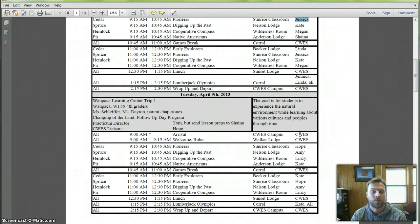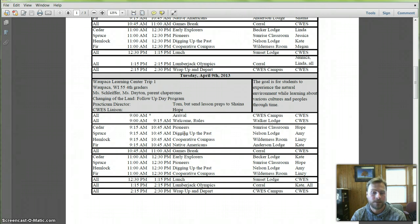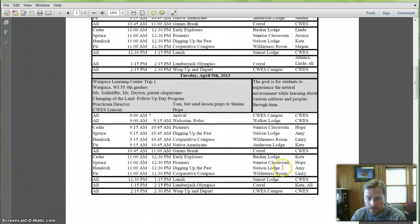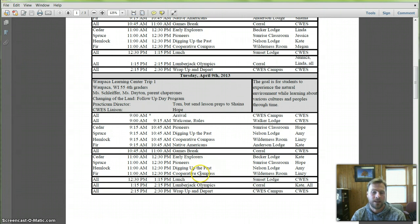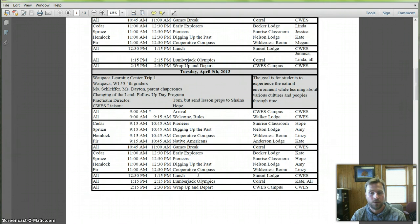We're running the same exact program on Tuesday when Hope, Amy, and Lindsay are coming out. And so your lessons, Hope Pioneers, Amy Digging Up the Past, Lindsay Cooperative Compass, and Kate will be taking care of the Native Americans and early explorers. And then we have the Lumberjack Olympics in the afternoon, which is fun. So be ready for those lesson preps.